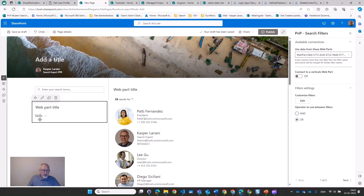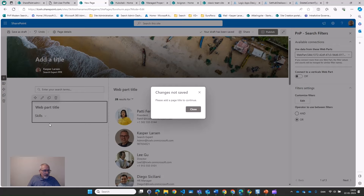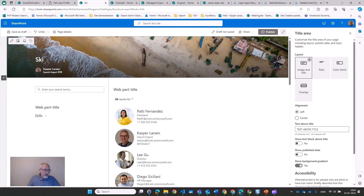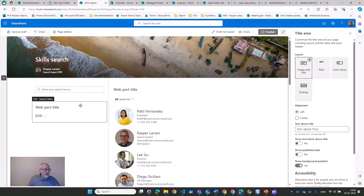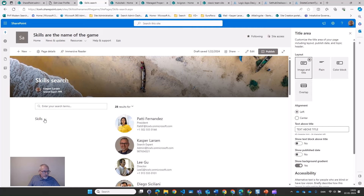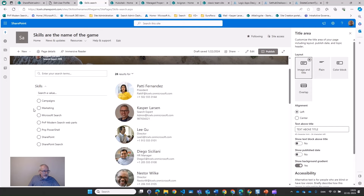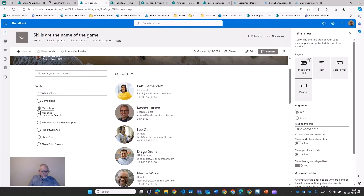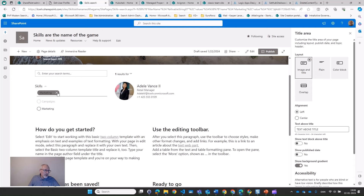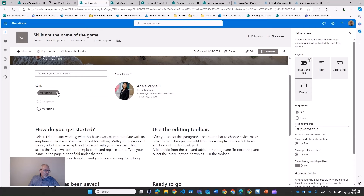So it shows up, which means we have some data. Let's save this and see. Now we see all our users and we want to search by skills. These are the skills currently available. If I want to see anybody who knows something about PnP Modern Search web parts — well, that just happens to be me. And if we're looking for somebody who knows something about marketing, it will be Adele. This is a very easy way to help users find the data they are looking for.